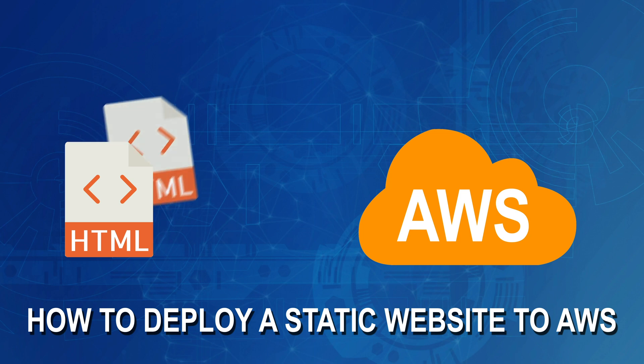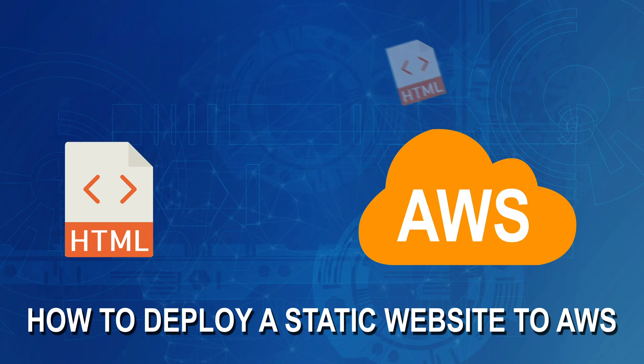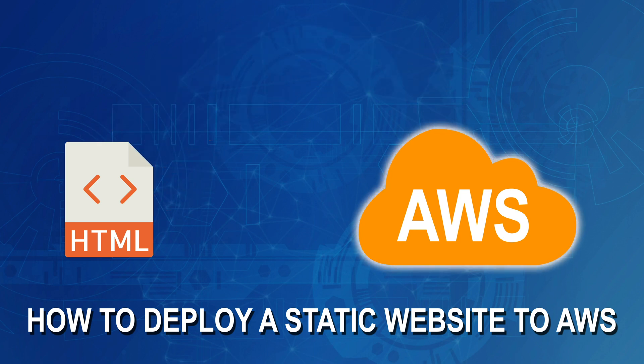Hello everybody, and welcome. In this video, I'm going to quickly take you through the steps that you need to take in order to get a static website hosted in AWS. So let's not waste any time and we'll just jump straight into it.